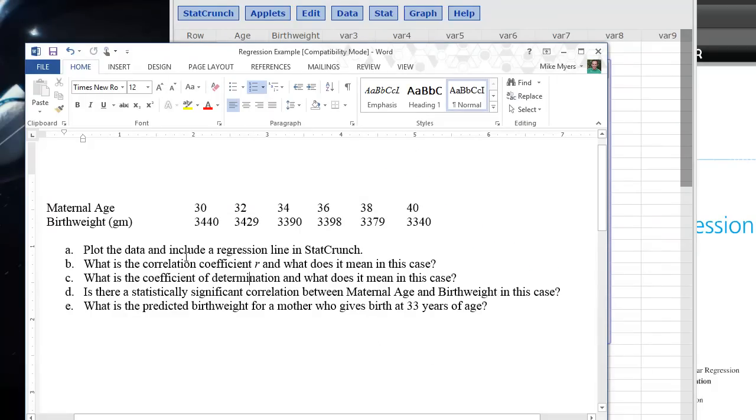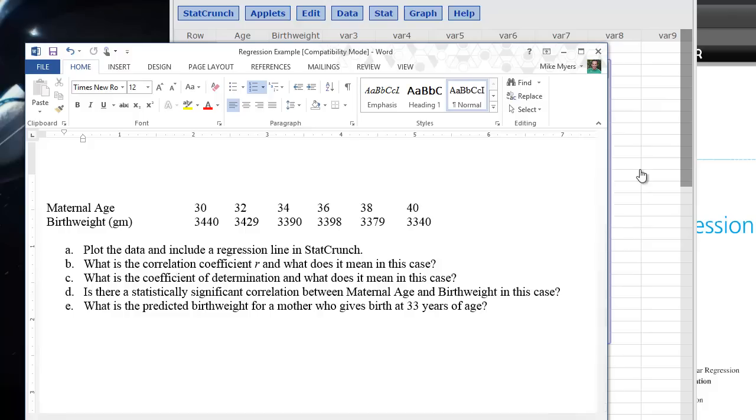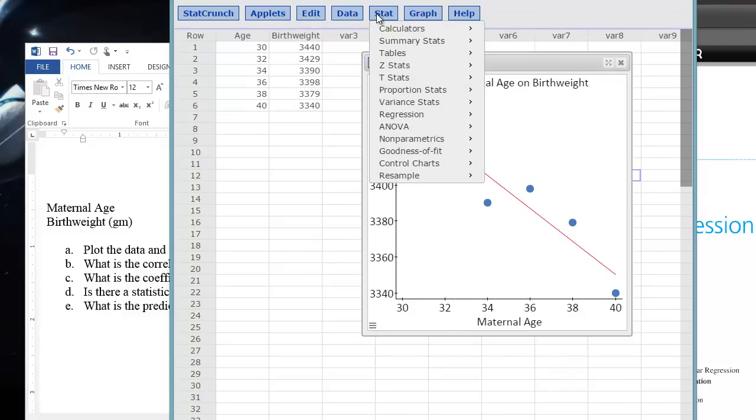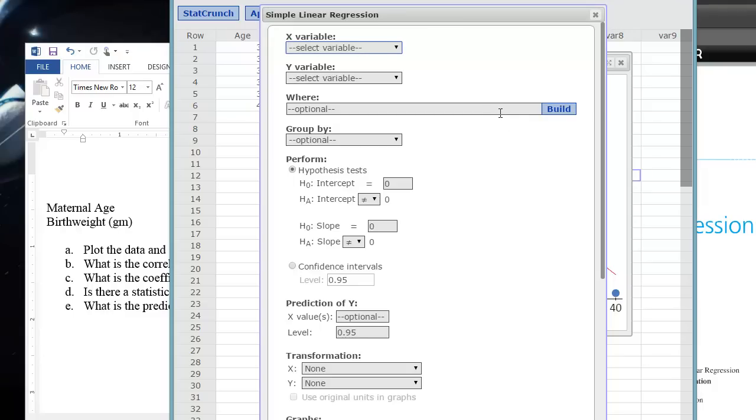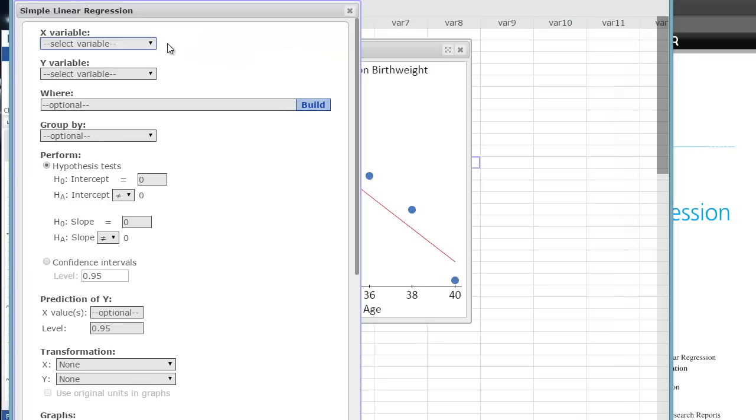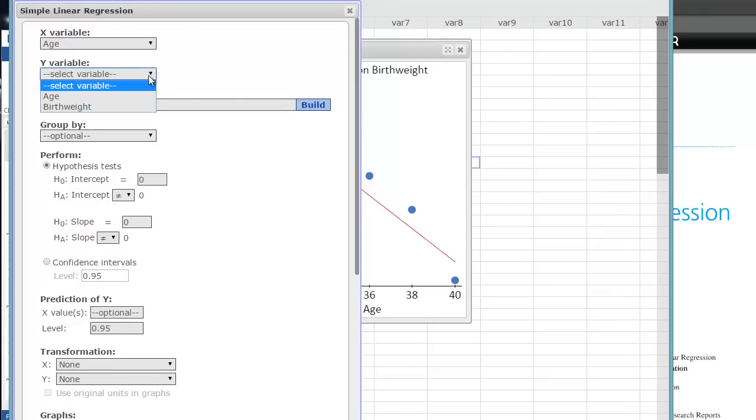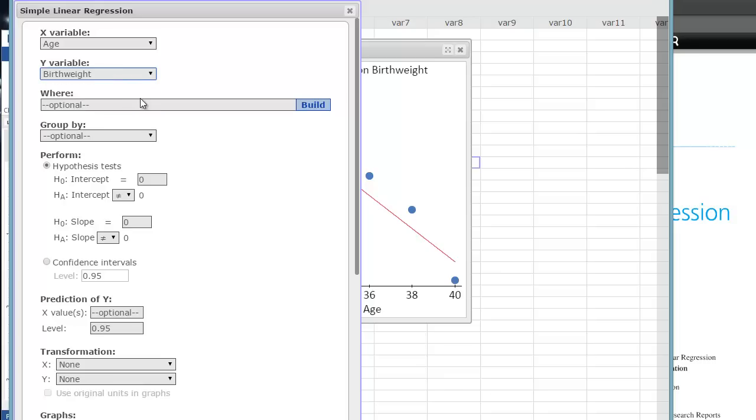So now that we've plotted the data with the regression line, and we've got an idea of what R is and what it means here, a negative relationship, we can then calculate the coefficient of determination, or R squared. That's done by the software by clicking on the Stat tab, Regression. We can do Simple Linear Regression, and then this dialog box will open. We select our variables. Our X is the independent variable, which is age. Our Y is our dependent or outcome variable, which is the birth weight that we're interested in.